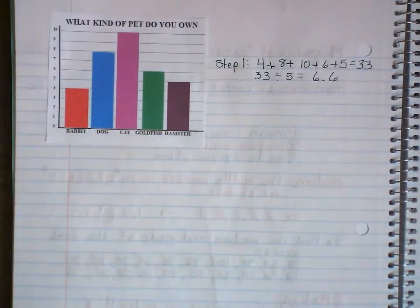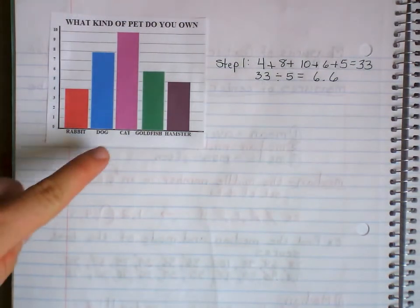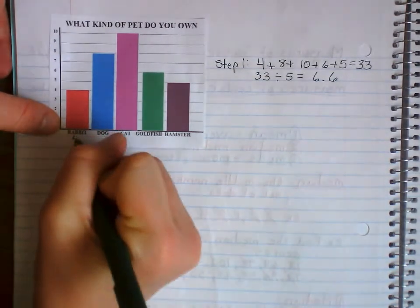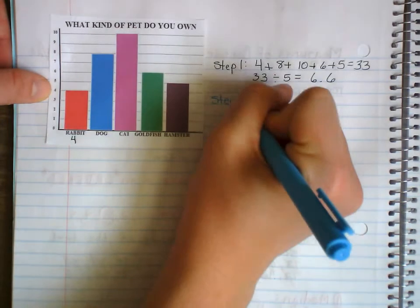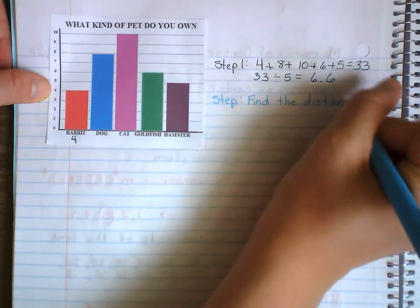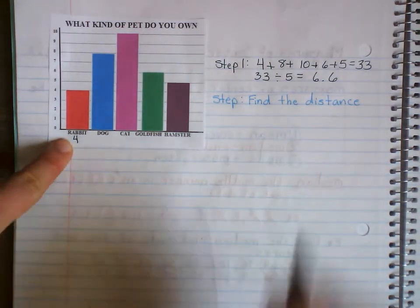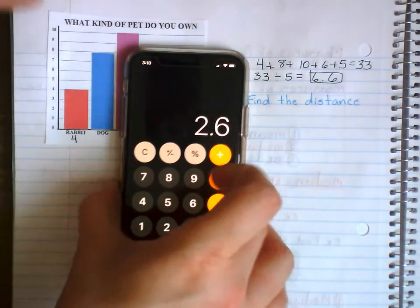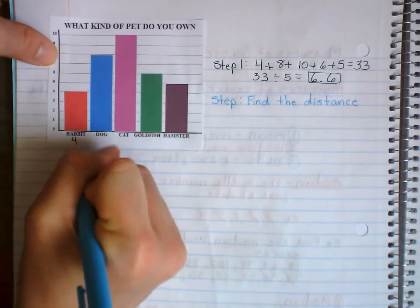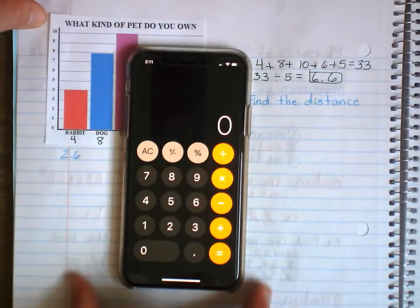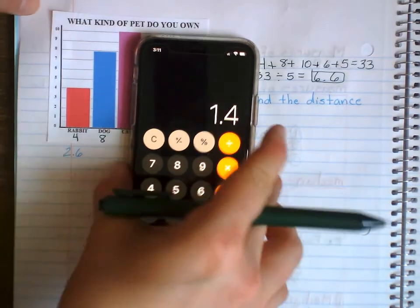On average, 6.6 people had each type of pet. Next, step two: find the distance. How far away is 4 from 6.6? That's 6.6 minus 4, which is 2.6 away — so the distance for bunny is 2.6. Dog was originally 8. How far is 8 from 6.6? This is distance, so we don't care if it's bigger or smaller — it's 1.4 away.